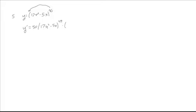Derivative of 17x squared is 34x. Derivative of minus 5x is minus 5. There's not a whole lot of simplifying we're going to do with this one, so let's just leave it like so.